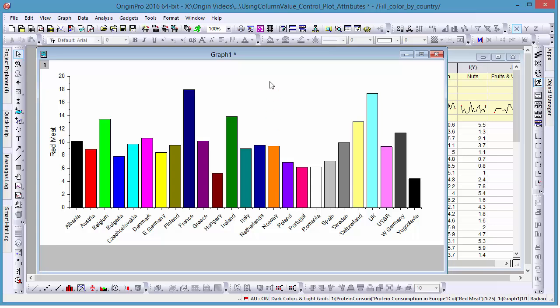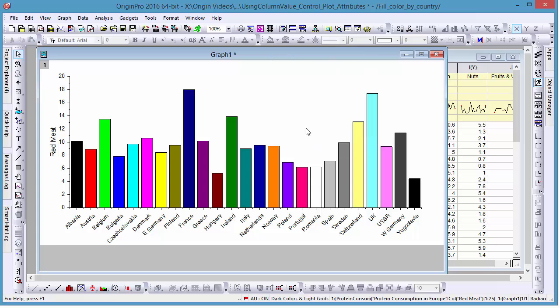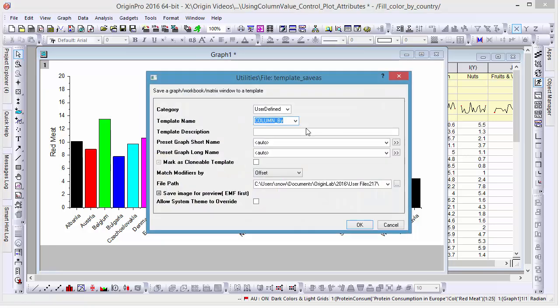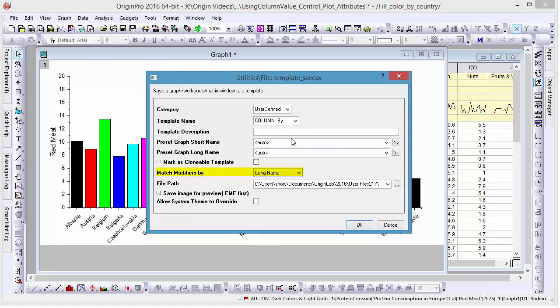Now that our graph has unique colors assigned to each country, let's save it as a template. Since we're categorizing our colors by each country, let's change our Match Modifier from Offset to Long Name, and give our template the name Column By Country.